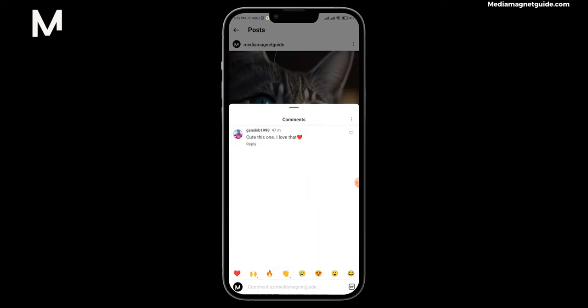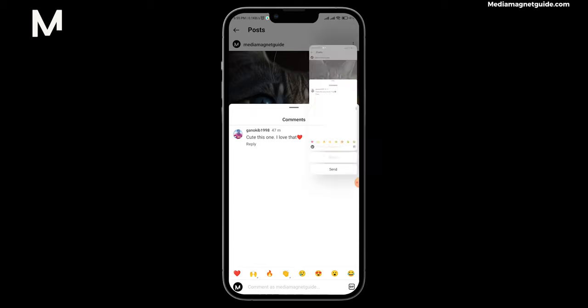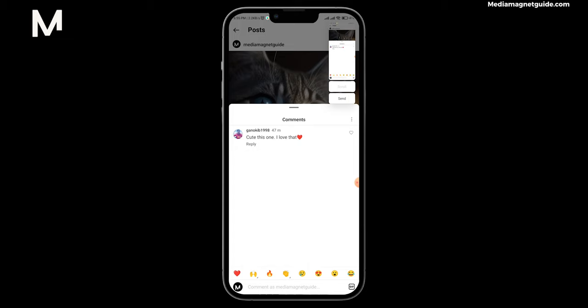You can copy the comment by taking a screenshot of it. On your Android device or iPhone, you can capture a screenshot of the entire comment section, just like this. Once you've taken the screenshot...